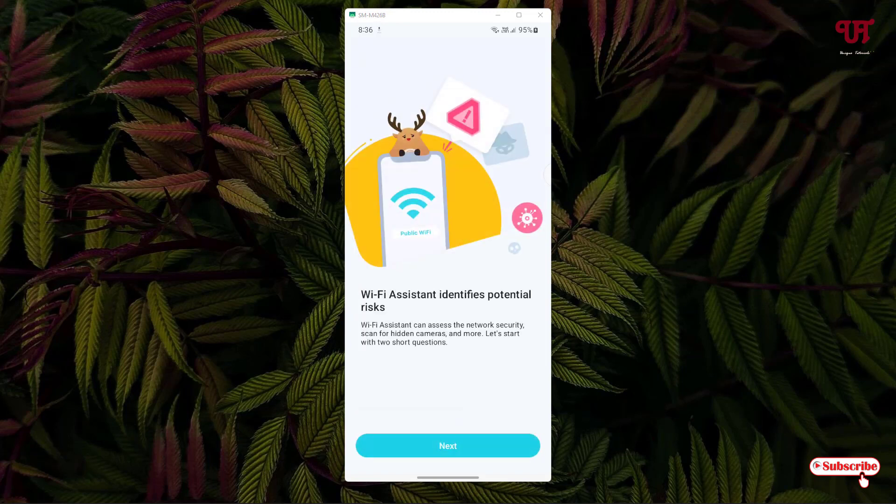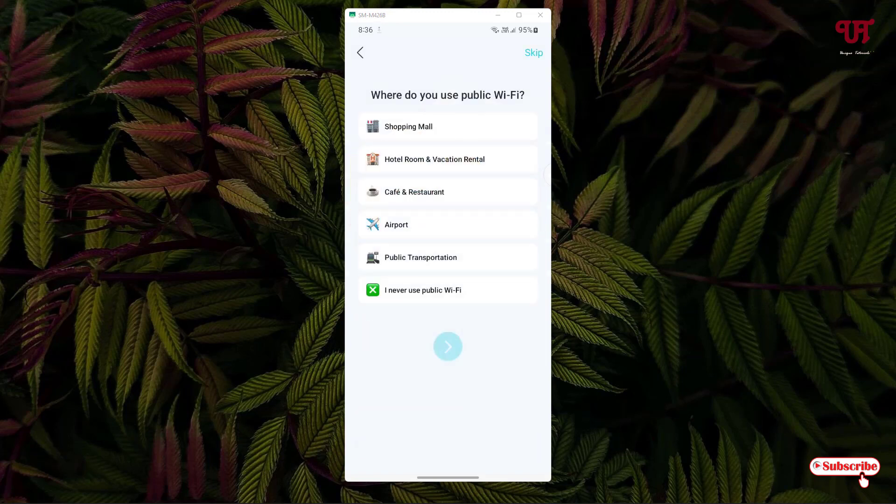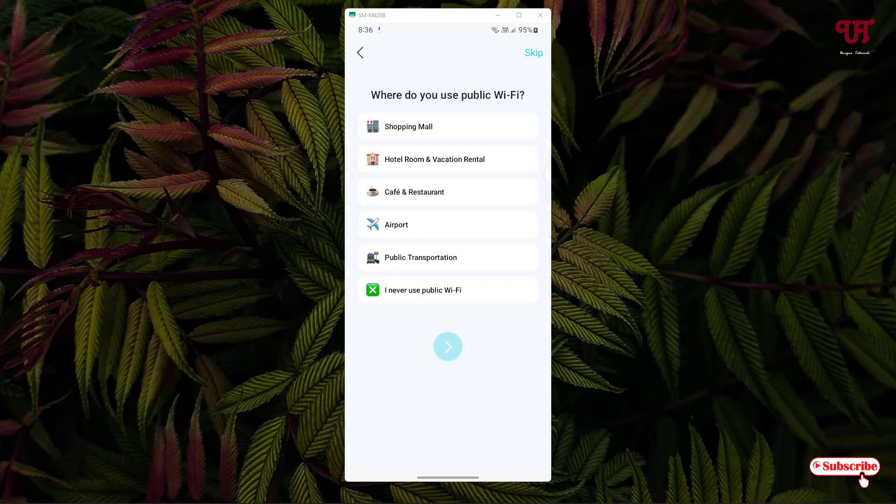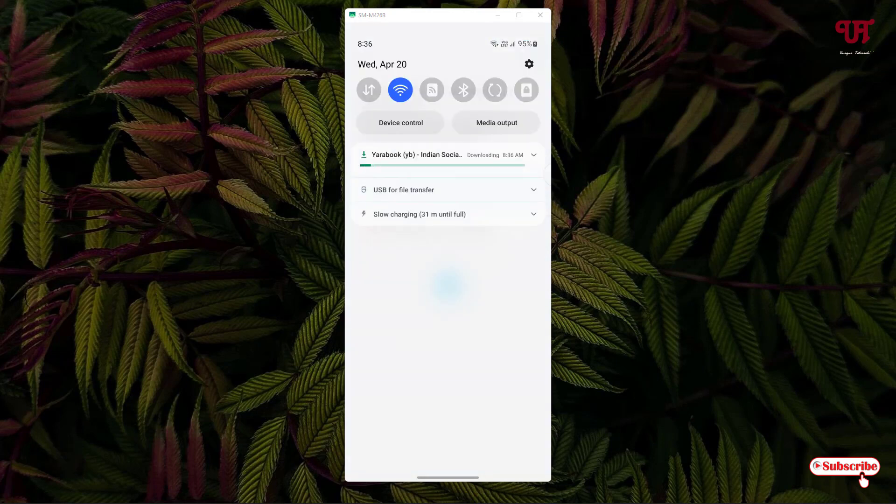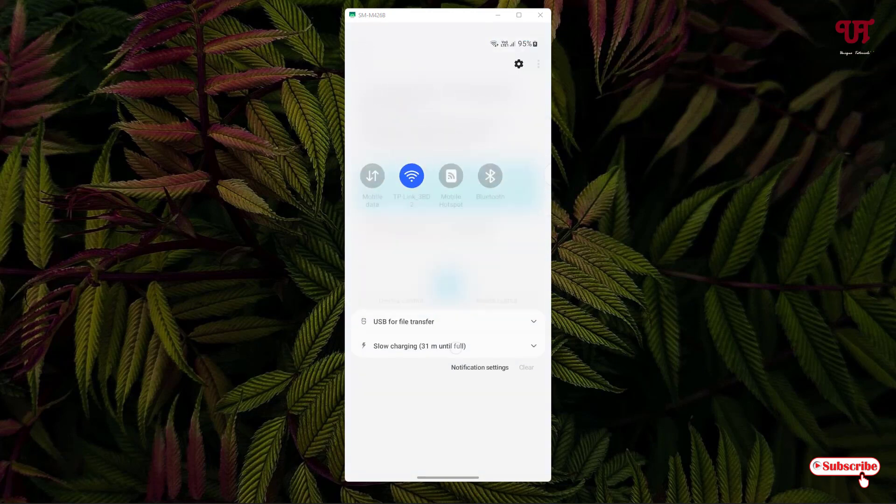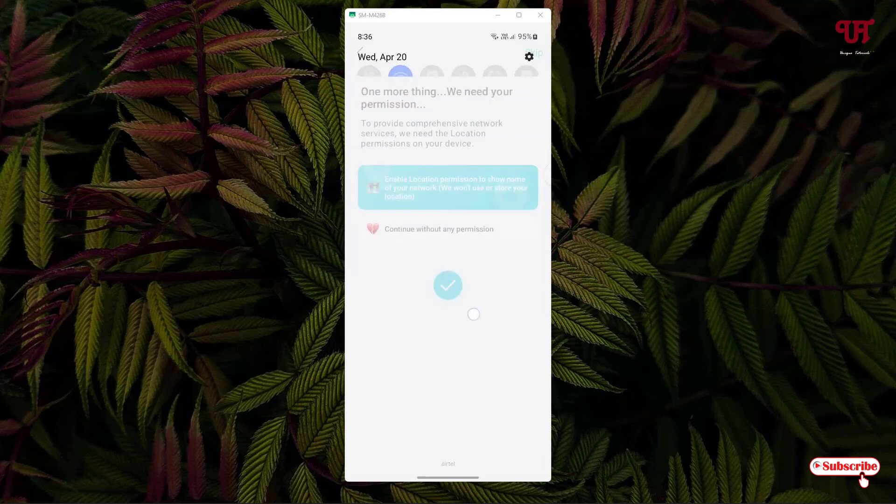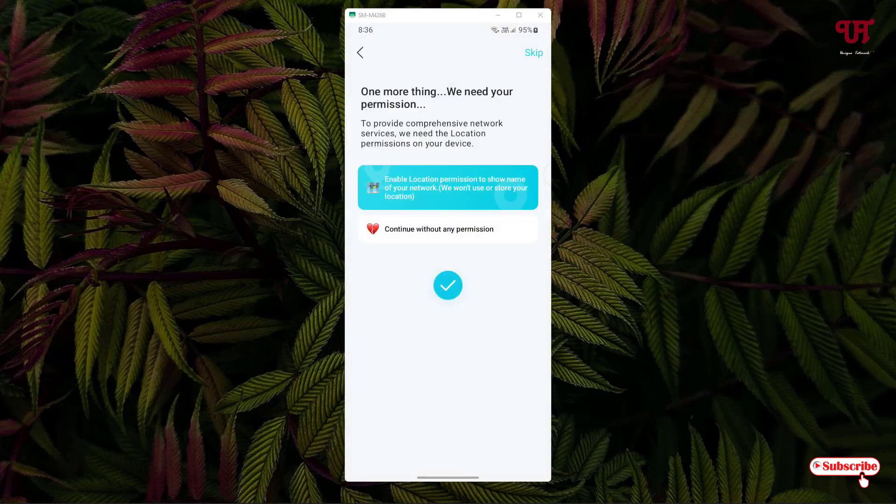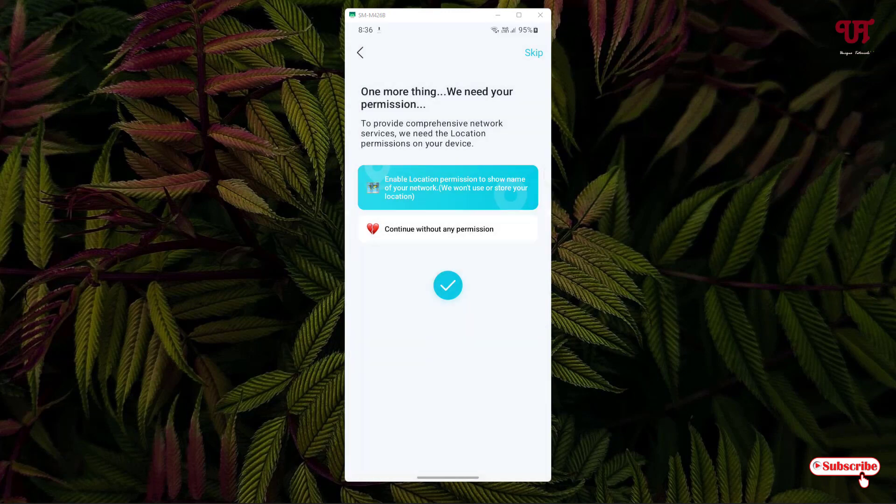Click on next. Click on next. Now click on skip on the right top corner. Click on skip. Now it's asking to enable the location, so let us enable the location. Click on tick mark. Click on while using the app.